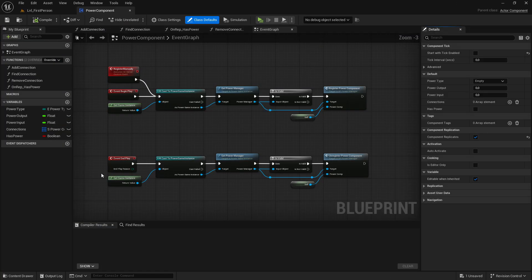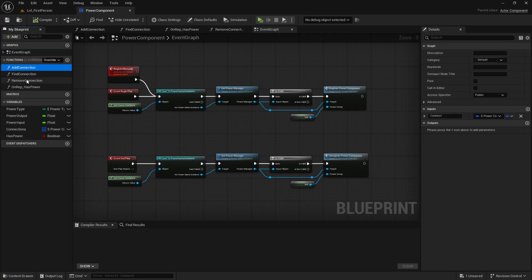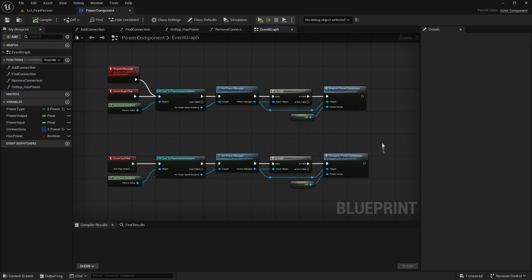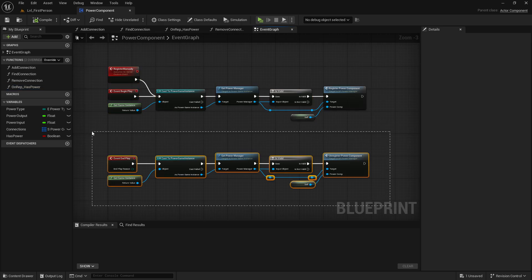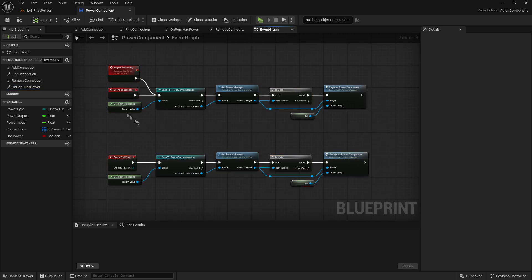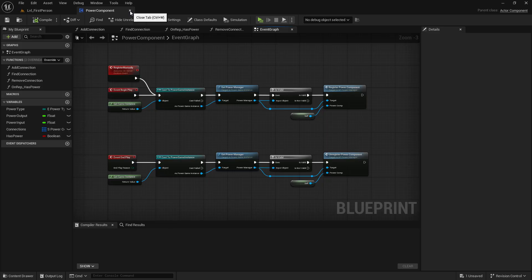Here is a power component. Add, find, remove, toggle machines, register networks, unregistered from networks. Again, super simple. I've tried to keep this as simple as possible.